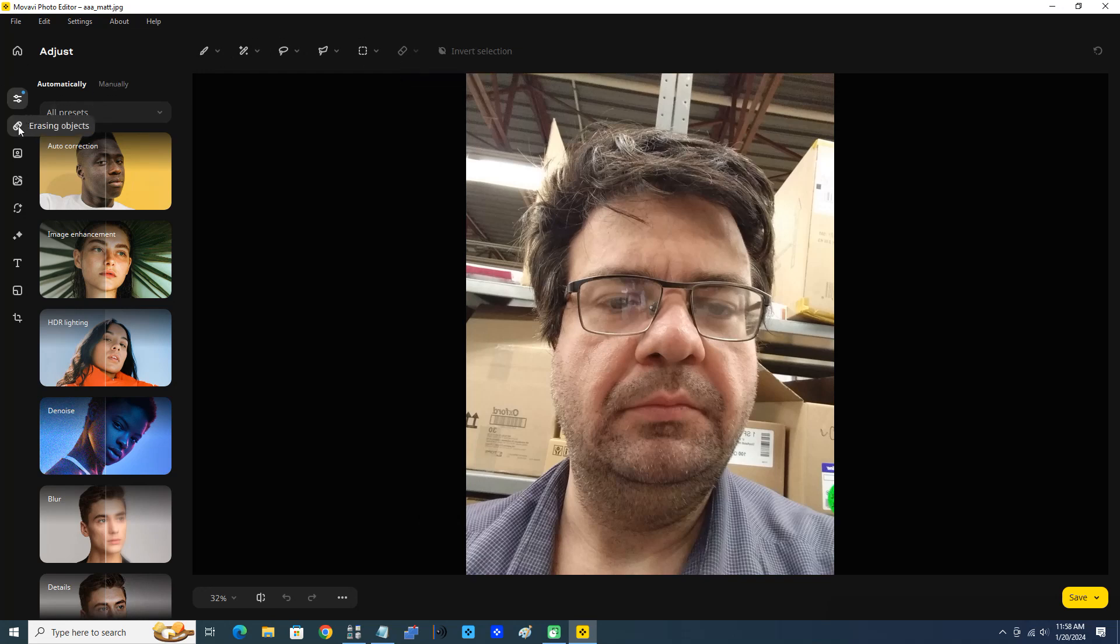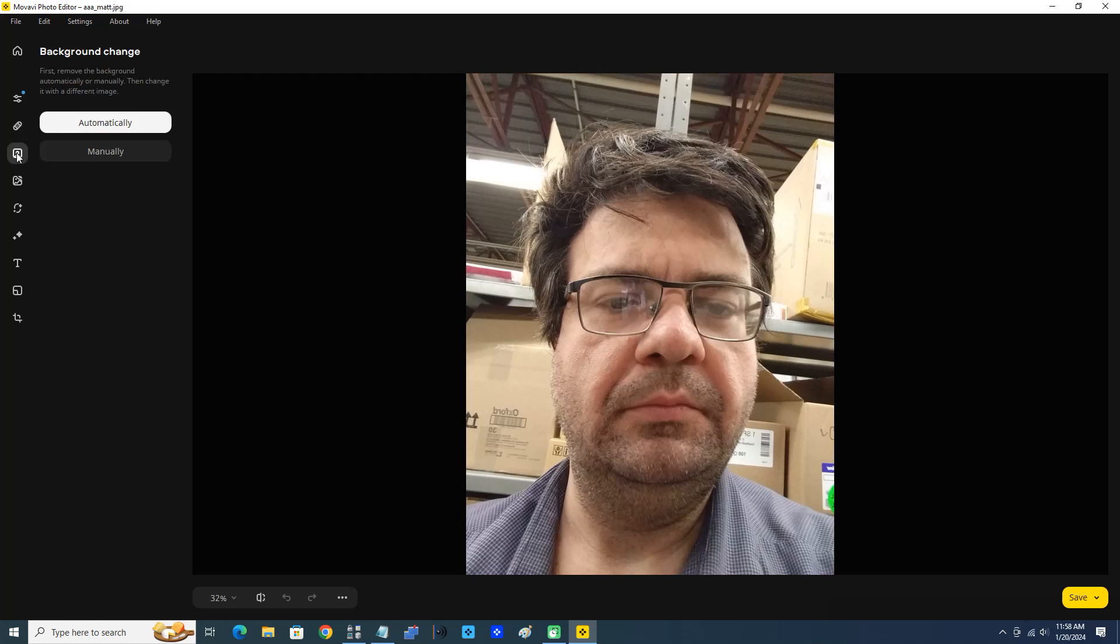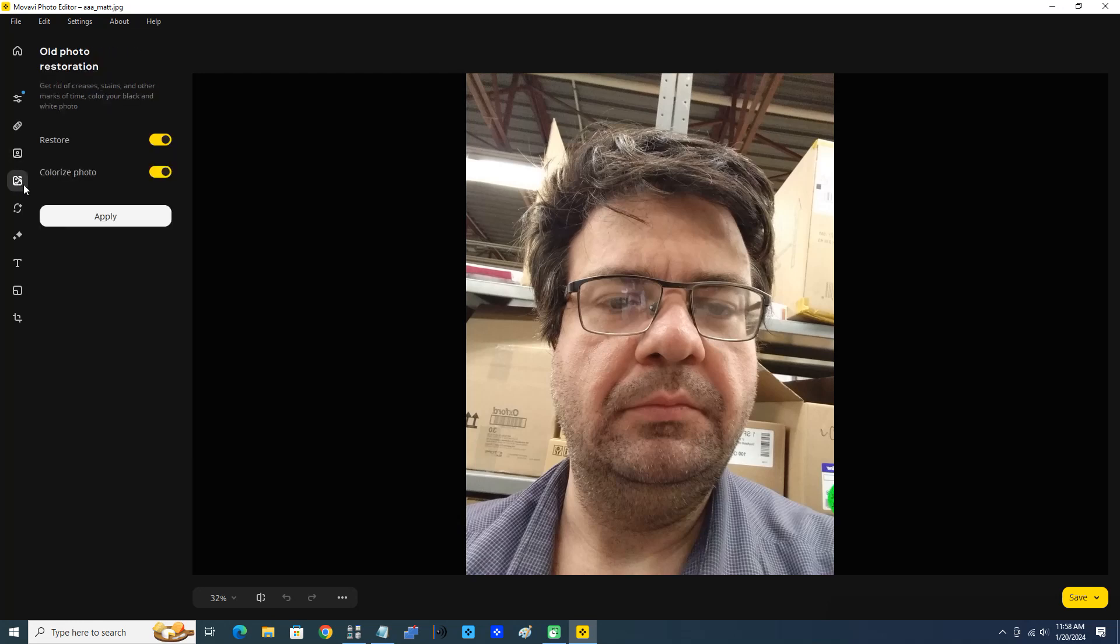You have erasing tools, the erasing objects. We have the background change, which is really cool - I can't wait to make another video about that for y'all at a later time. Old photo restoration, retouching, all kinds of great stuff here.